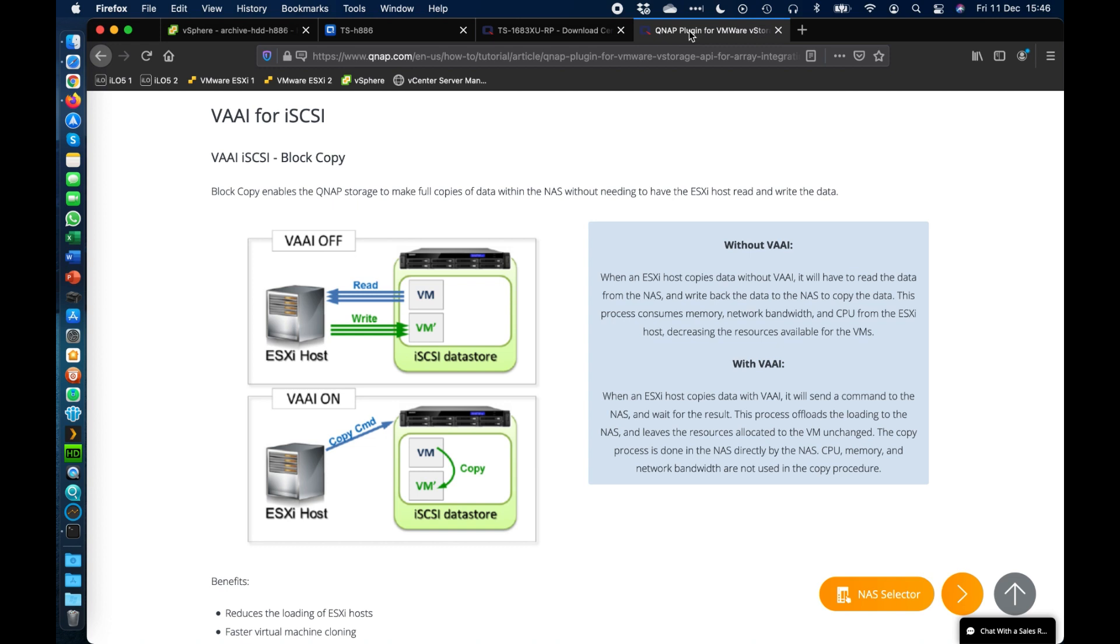We have both options, so whether you're using data stores within your QNAP connected via iSCSI or you're using NFS data stores, we have support for both of those with the VMware VAAI.